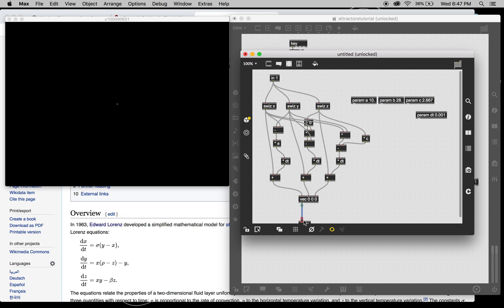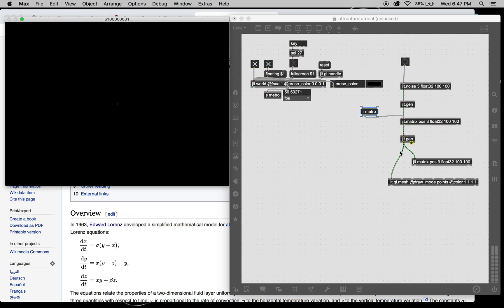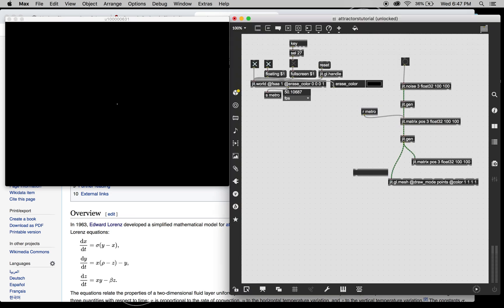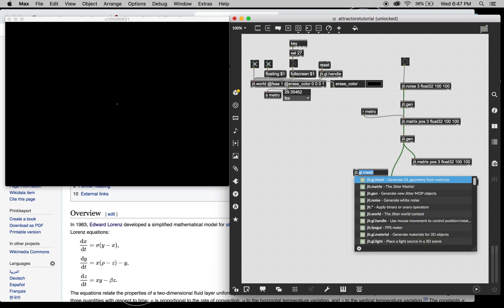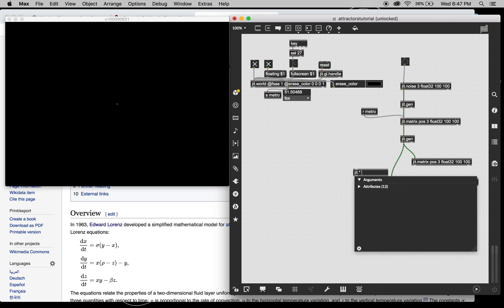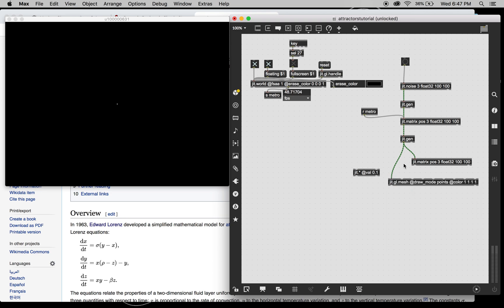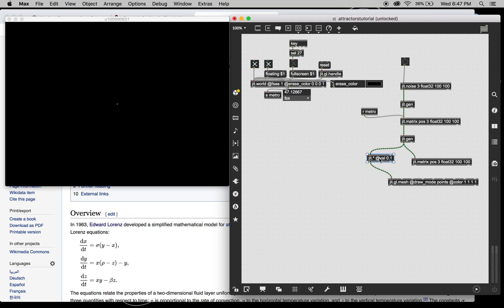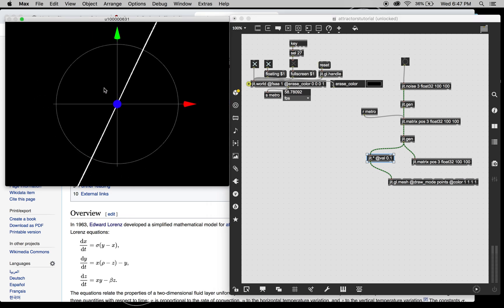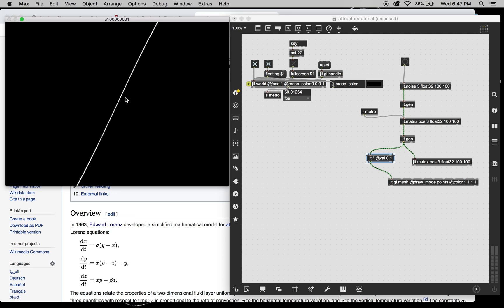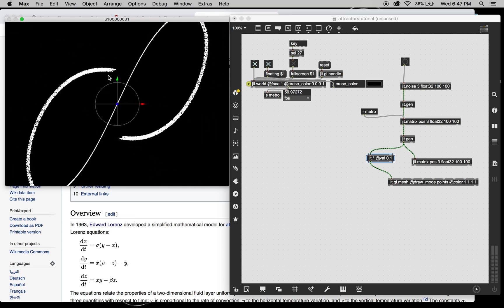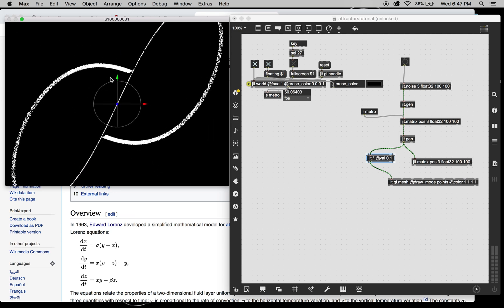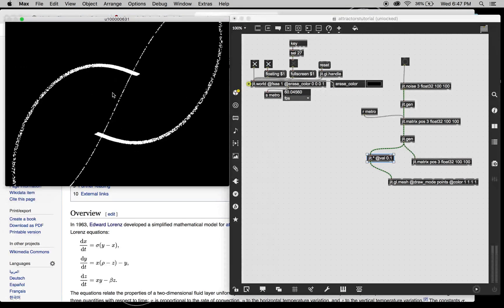We have to do this. There we go. And we still might have to zoom out a little. There it is.